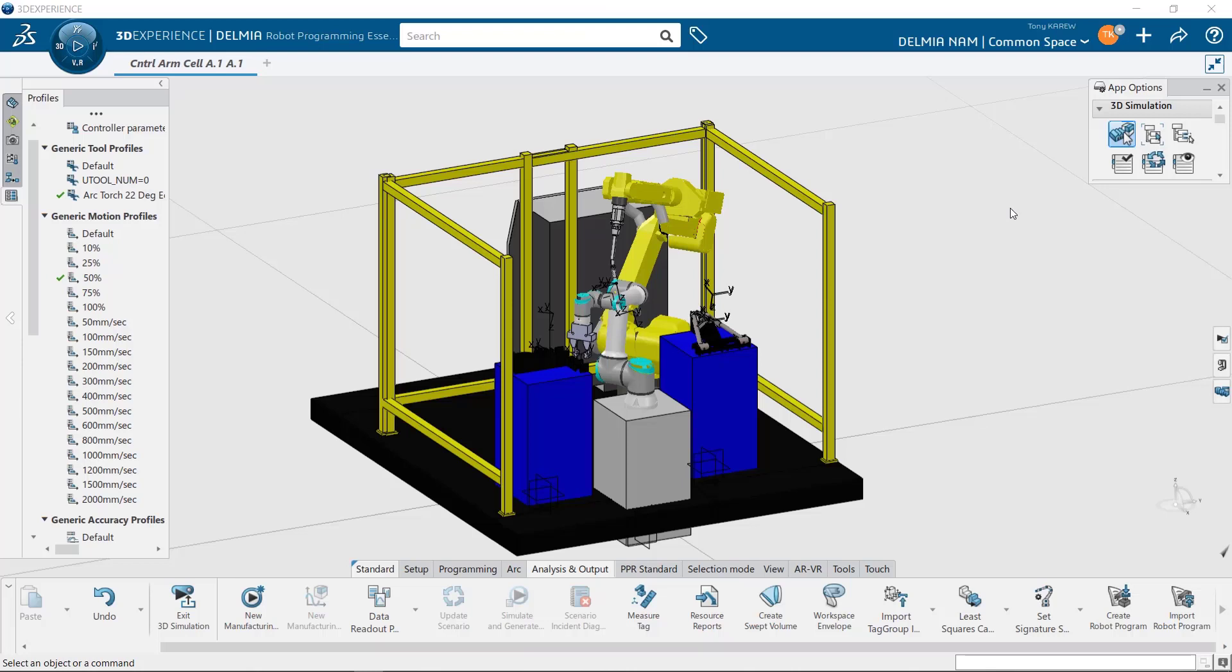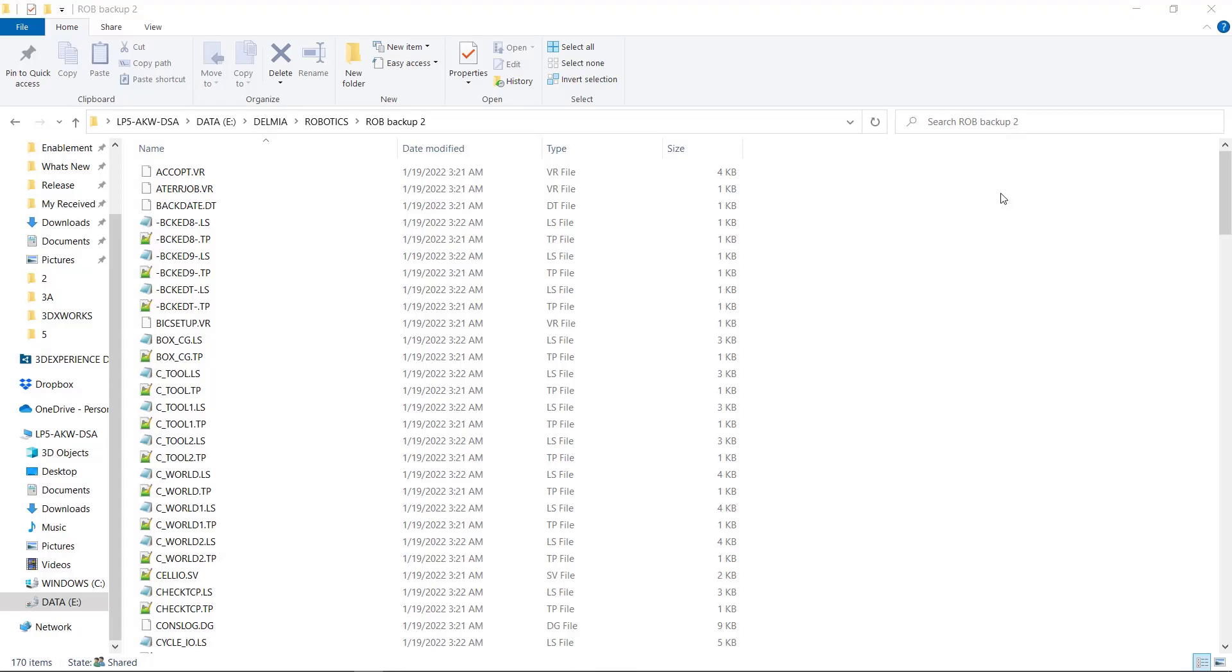It's also important to know what programming styles and what controller applications are installed on the robot. FANUC robots have their own TPE environment that they use to support applications such as arc welding. So arc welding statements are supported by FANUC robots that contain the TPE arc software that's installed on the actual robot controller. And Delmia translators also support these commands.